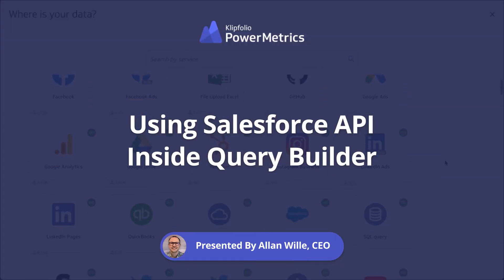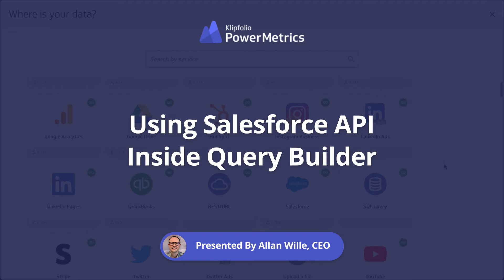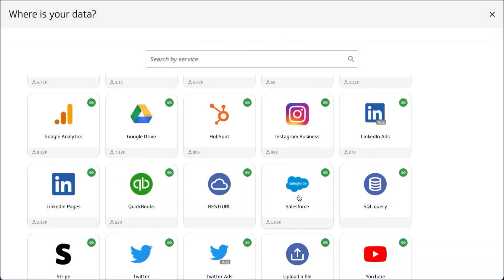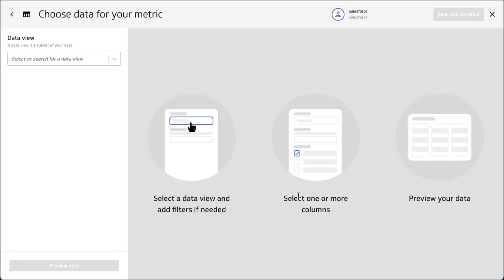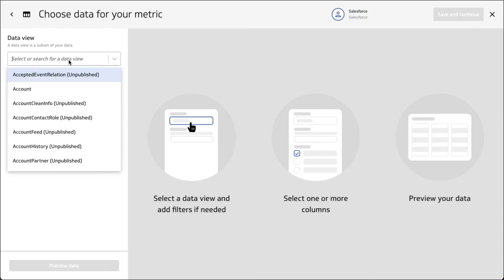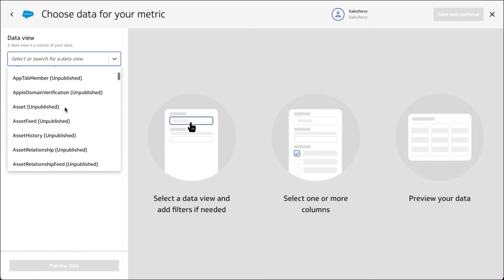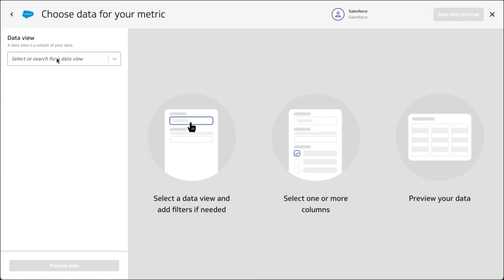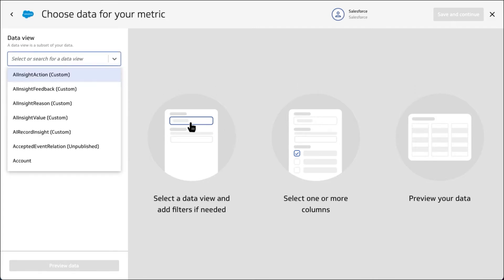Today we're going to take a look at the Salesforce API and how you can bring custom data into QueryBuilder. I've already authenticated, which you'll have to do as well. The Salesforce API is incredibly robust - it's actually one of my favorite APIs to work with because it's so logical.